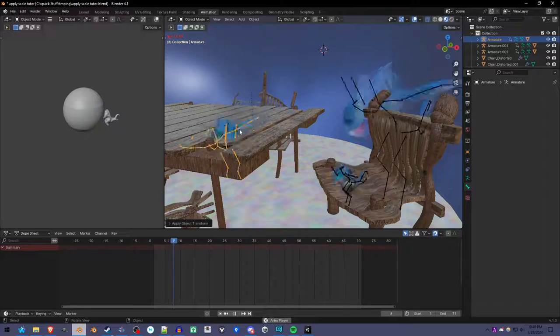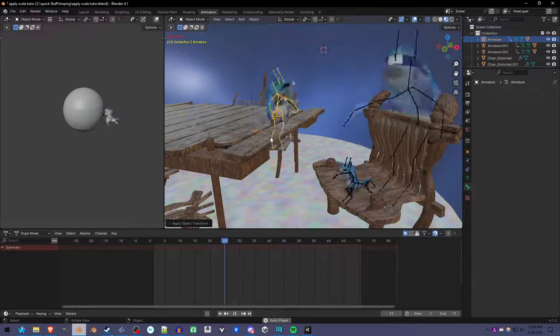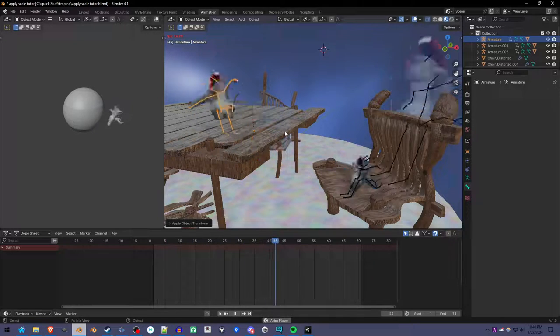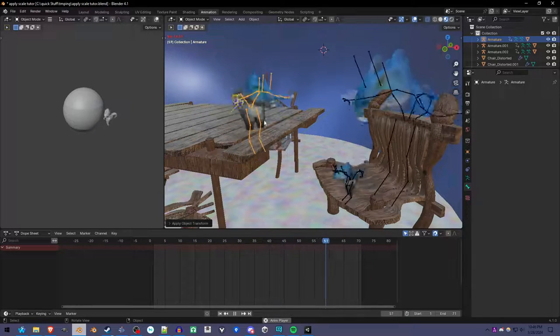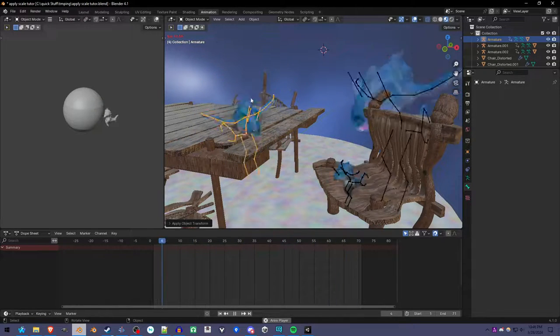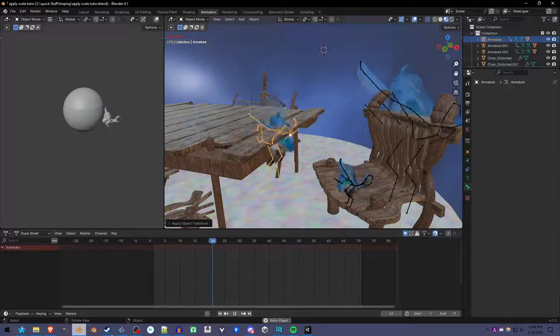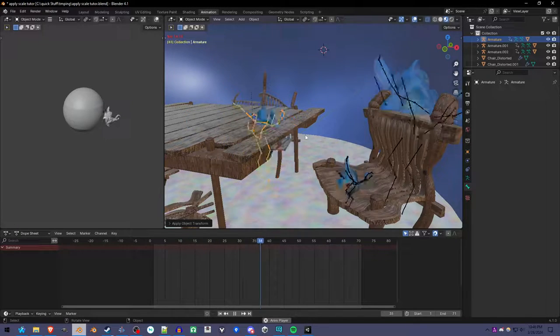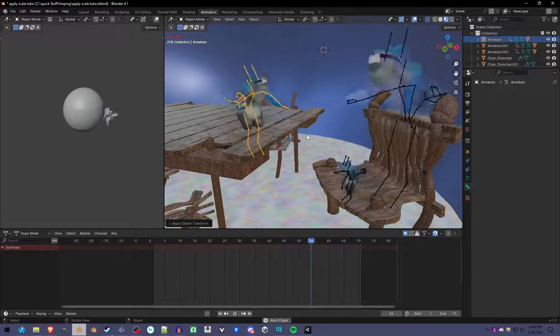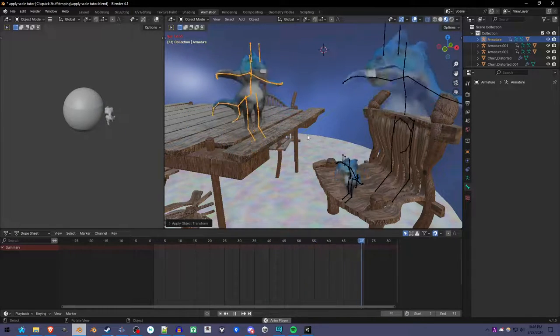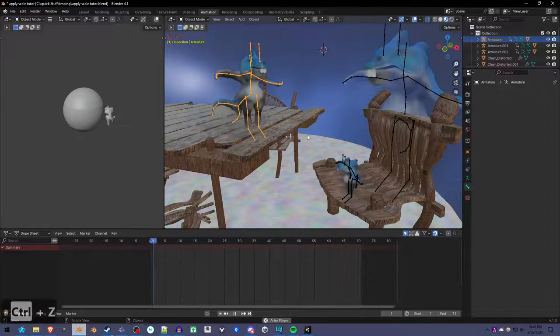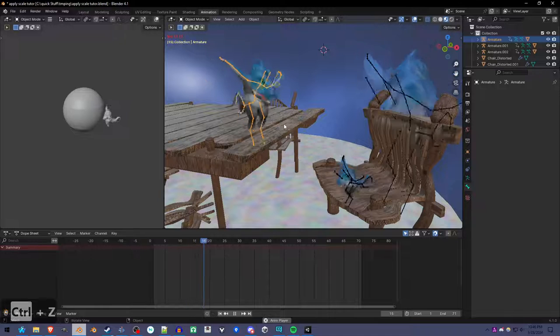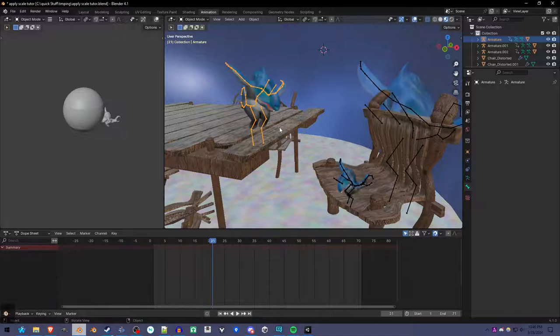You'll see this kind of result because the root bones are moving a lot farther than they should be because the scale is different. I'm going to undo that and show you a workaround.